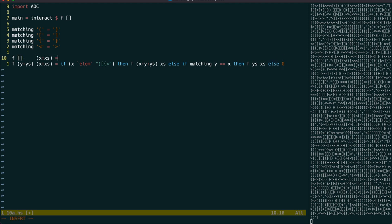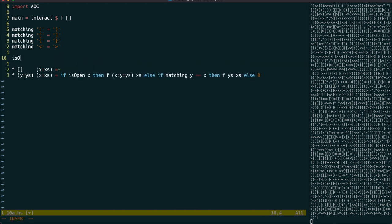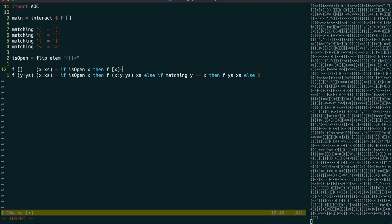Let's first factor out the isOpen predicate. We can use that again in the empty stack case, and again just return 0 for now when we have an unwanted closing bracket.